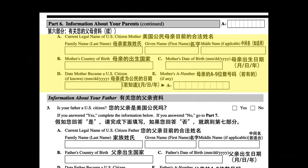A. Current legal name of U.S. citizen mother. Family name, last name; given name, first name; middle name, if applicable.